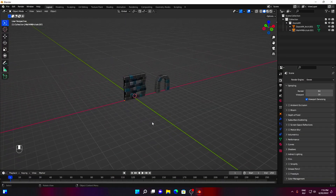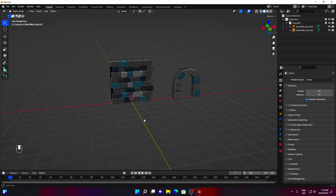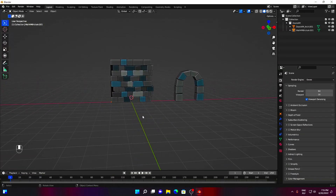Hi! Welcome to my second Blender tutorial. A quick tip for making doorways for modular sets without use of any Blender add-ons.